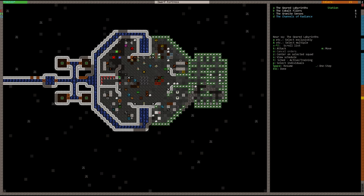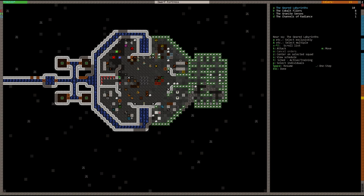You see up here we have the geared labyrinths. If you hit the Z key, it's going to zoom to their location. So right now, let's go ahead and cancel their station. So I have them stationed there, but no need to station them there because this is actually their barracks. This is where they train anyways.